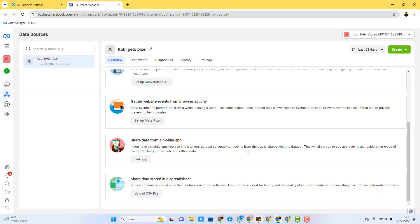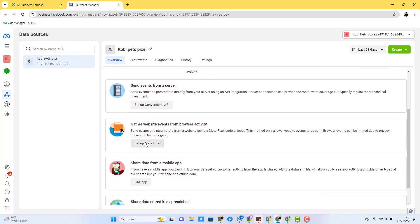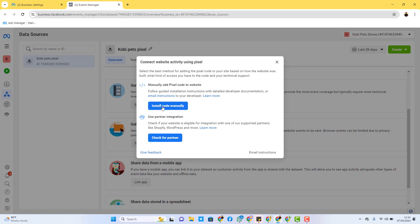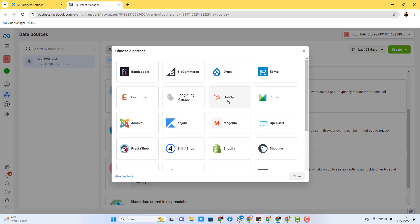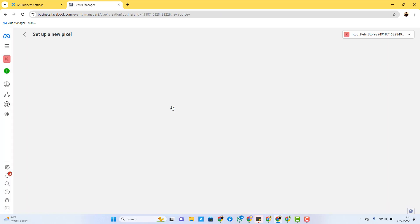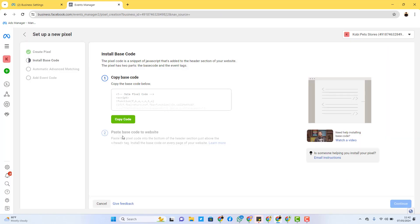There are various kinds of connections you can do — you can set up the Conversions API, you can set up the pixel by installing the code or putting the ID on your website, you can link your data sets to a mobile app, or share data stored in a spreadsheet. For what we're doing here, we'll set up the pixel. Since I'm using WordPress, I'll use the easy way: installing the pixel code manually. I'll click on 'Set Up Meta Pixel' and then 'Install Code Manually.' There are also options to use partners to connect it on WordPress or other platforms.